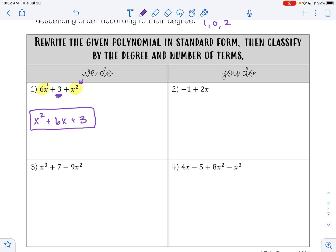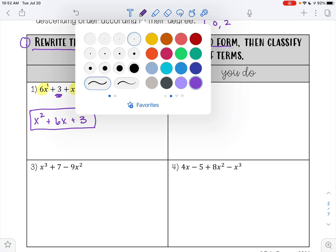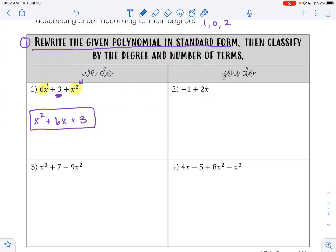So this is my answer in standard form. They also ask us to classify by the degree and by the number of terms, so let's do that. By the degree...